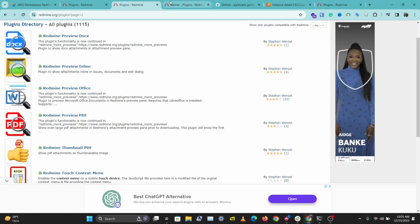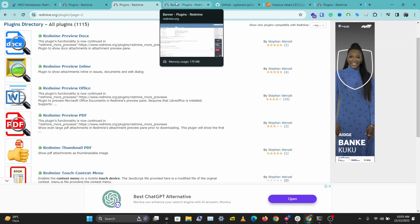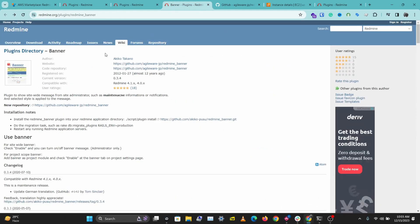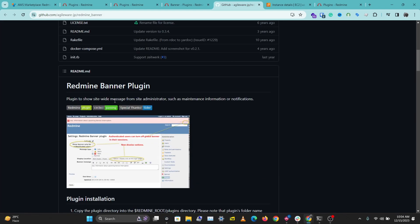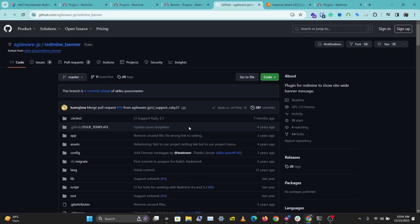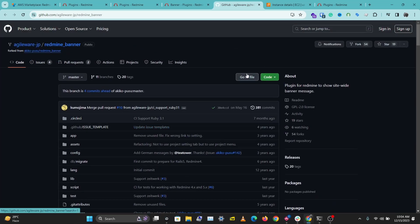You'll be able to check out different plugins used for different things. For this video, I have a banner plugin that displays information on the site to all users. To install this plugin, we can head over to the plugin page on Redmine and go to the plugin website.